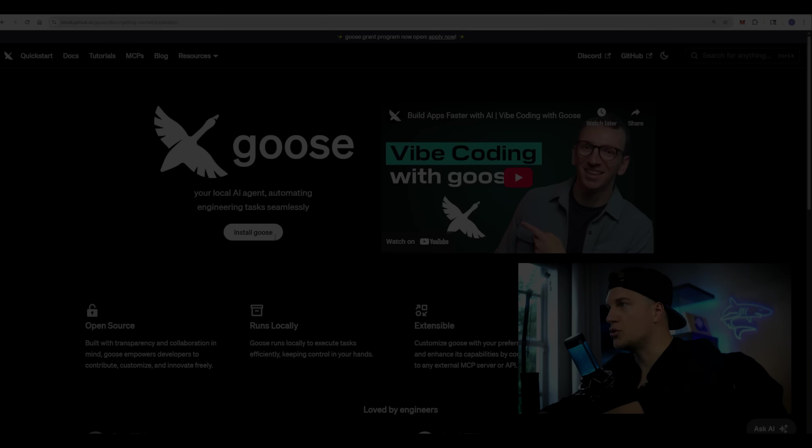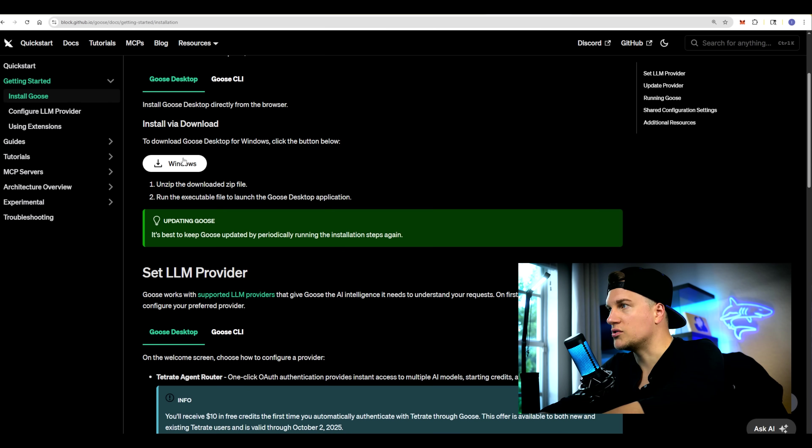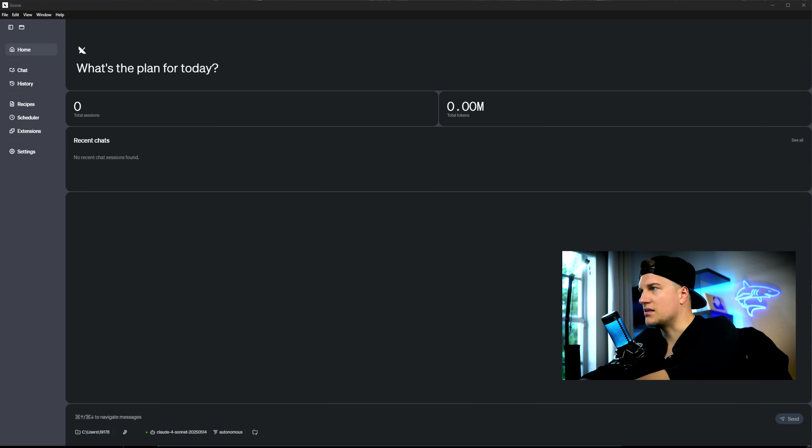I'm installing Goose on my computer, Goose desktop. Right away, I can say that this tool looks clean and minimalist.